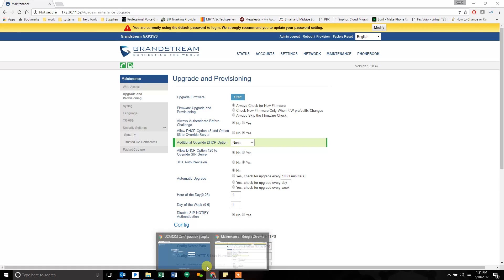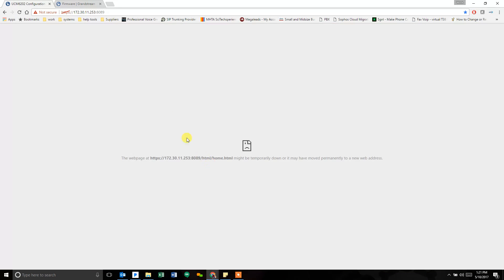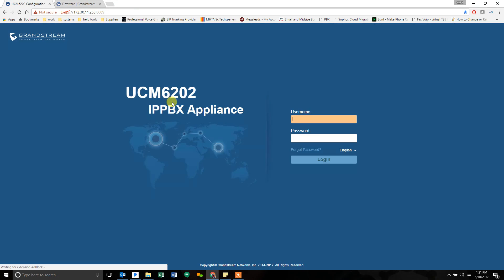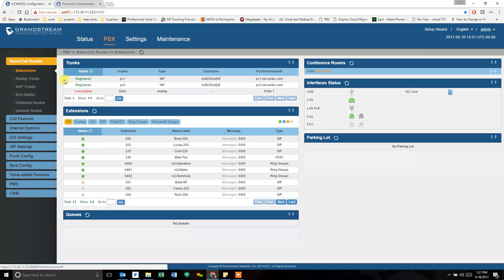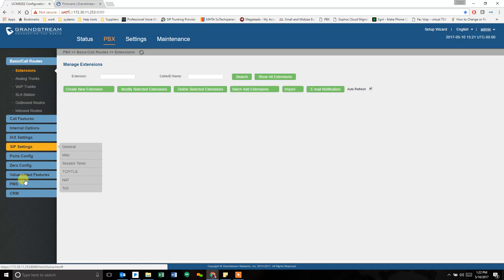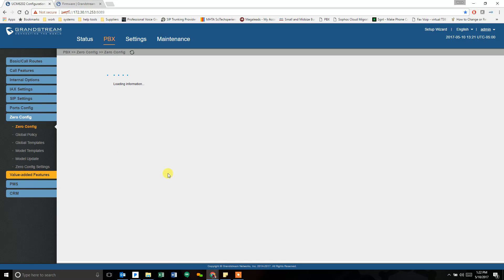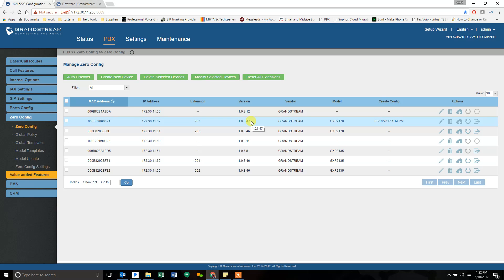It's because I cleared my browser cache. Zero config. First time you click on zero config, it can take a couple minutes to load. You'll see that the version here changes as well. That's it. That is how you upgrade your firmware using zero config and the UCM.